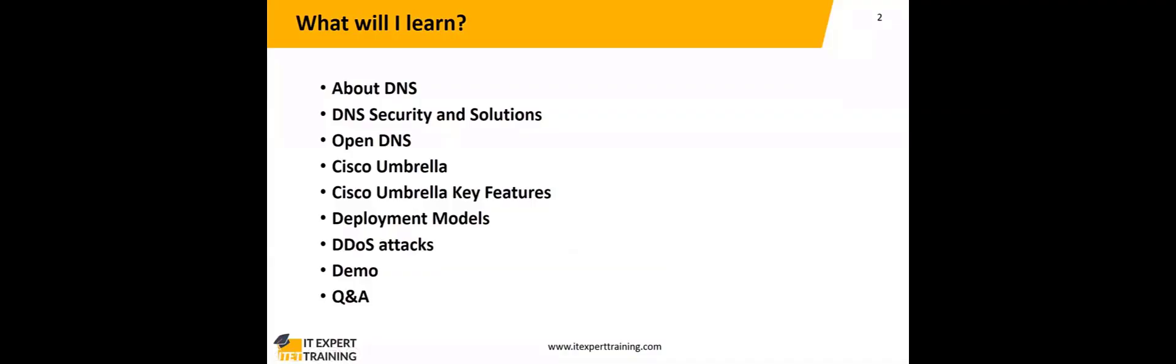Today we will go through DNS—the basic DNS, what DNS is—and DNS security solutions: OpenDNS fundamentals, Cisco Umbrella and its key features, deployment models, DDoS attacks. I will show some lab demo, then questions and answers.